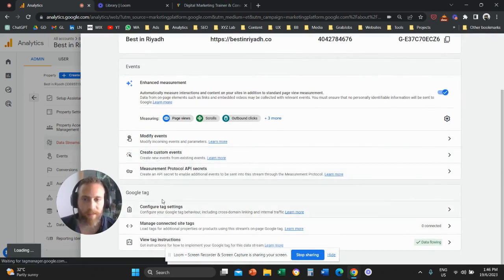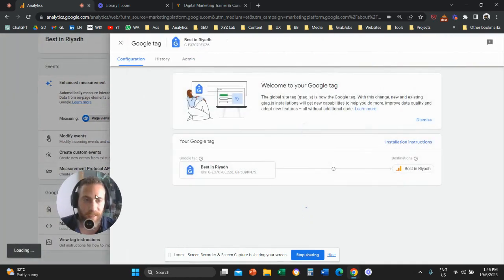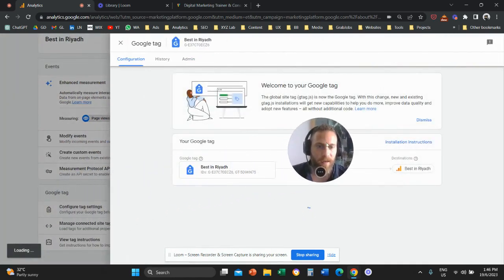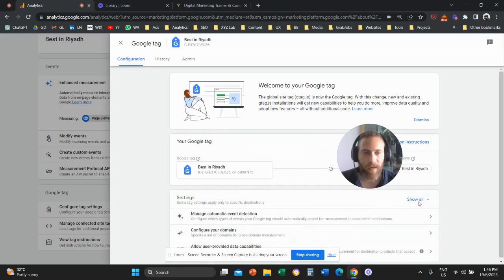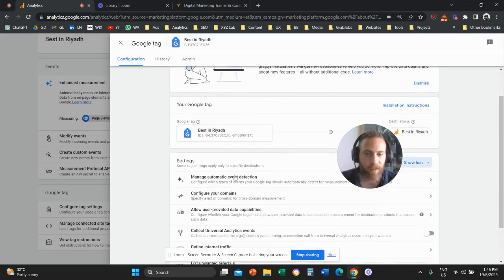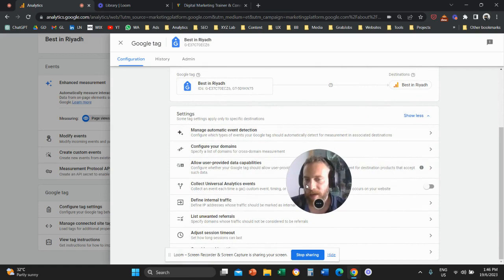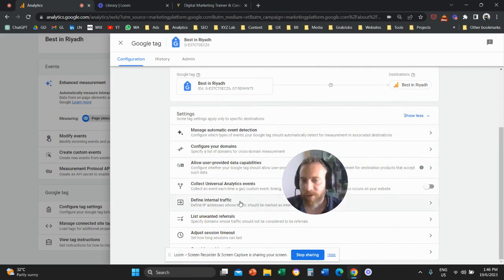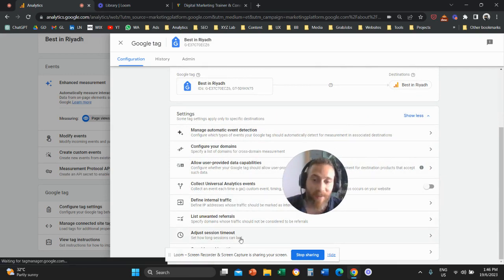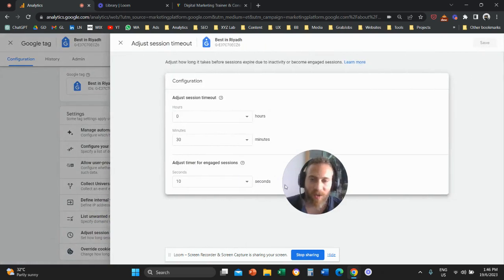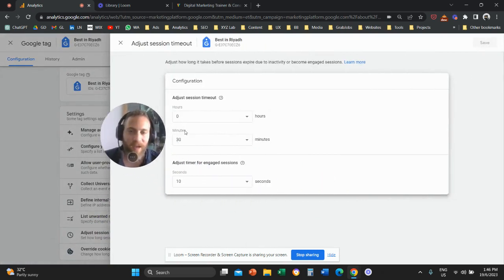Once you click on configure tag settings, then click this button that says show all. Scroll down and here it says adjust session timeout. So click here on adjust session timeout. And here we go.